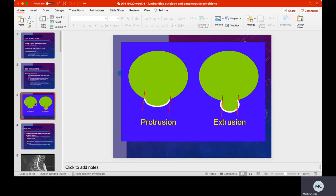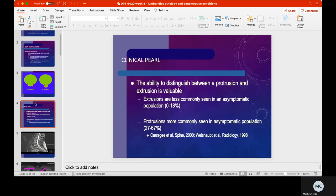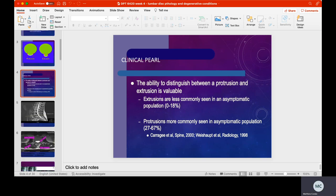Here's a picture showing the difference between a disc protrusion and an extrusion. The distinction between protrusion and extrusion is very valuable information. Typically we're going to see protrusions in our asymptomatic population — extrusions are very uncommon in an asymptomatic population. Said differently, when you see an extrusion, you can take a pretty good bet that that extruded tissue is causing symptoms. Be very careful when reading MRIs to differentiate prolapsed tissue from extruded tissue.